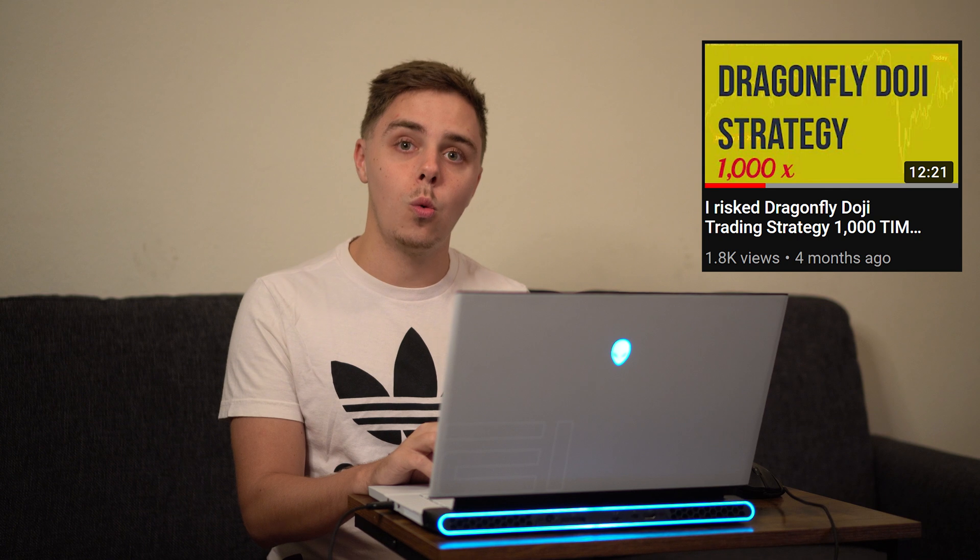Four months ago, I made a video called Iris Dragonfly Doji Trading Strategy 1,000 times. If you haven't already watched that video, go ahead and check it out right now.